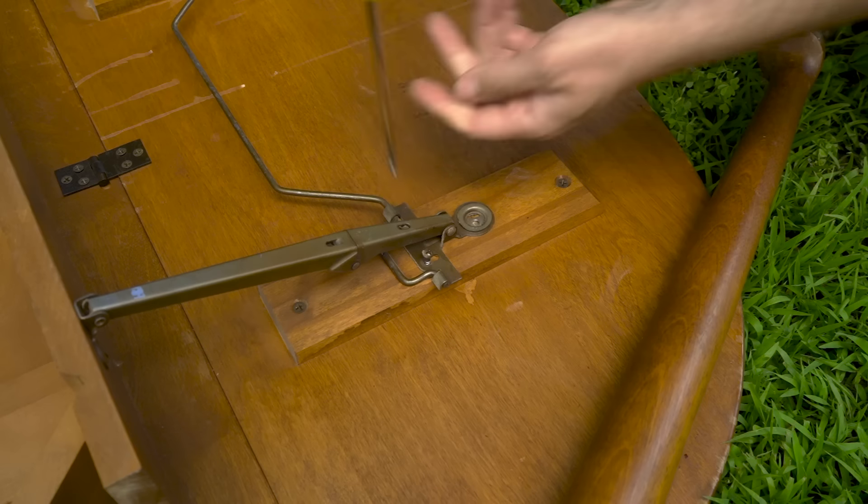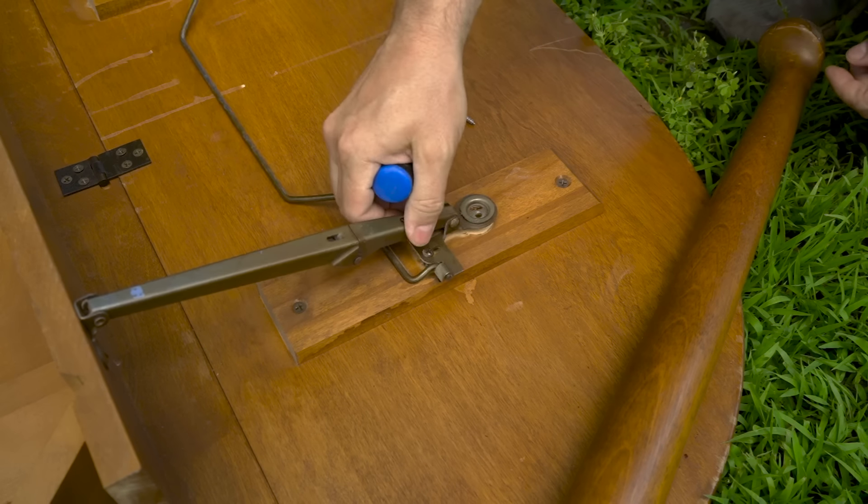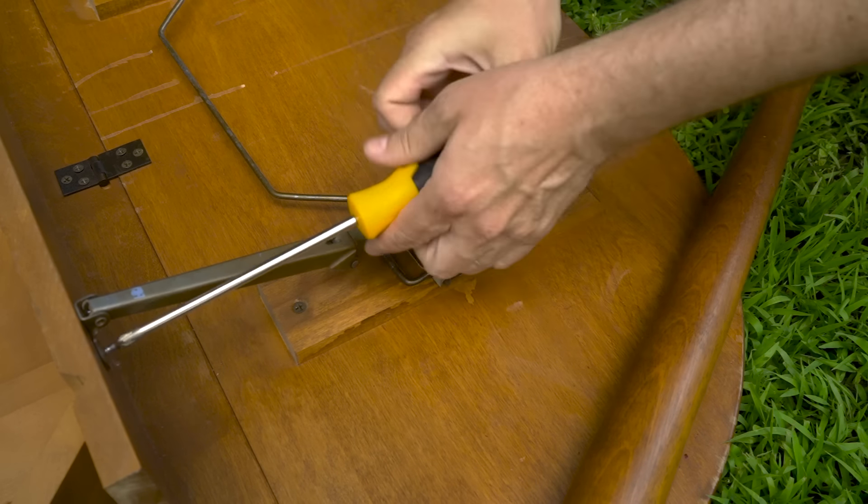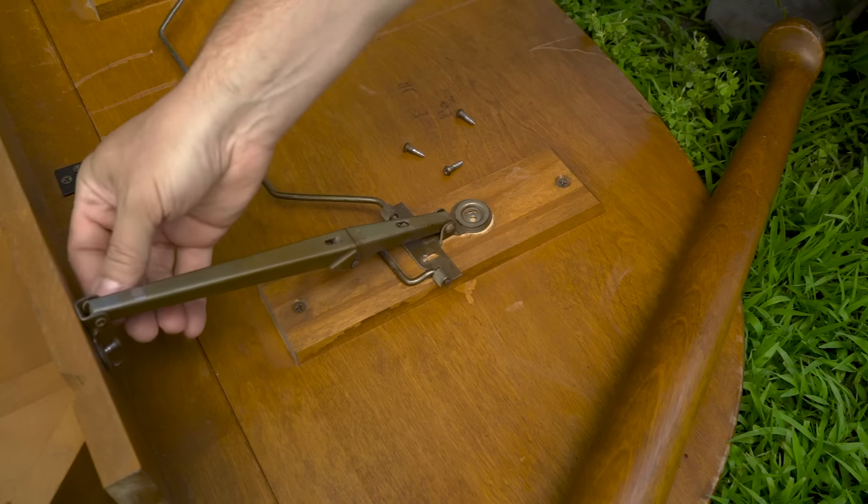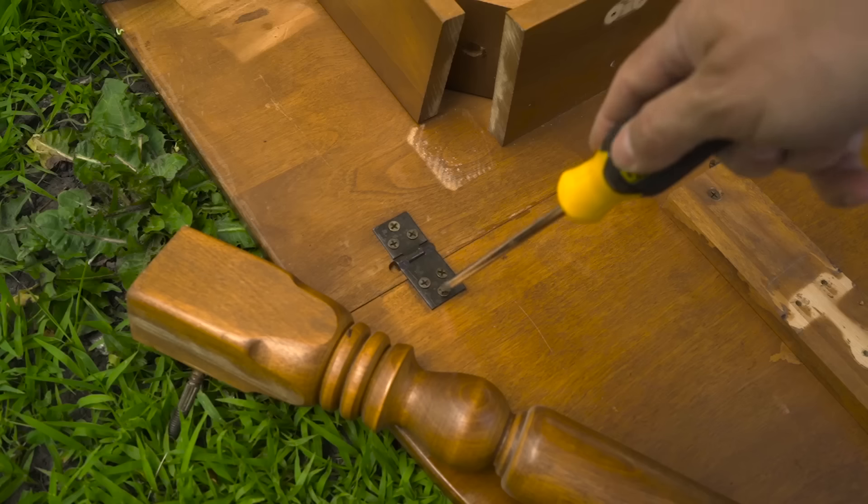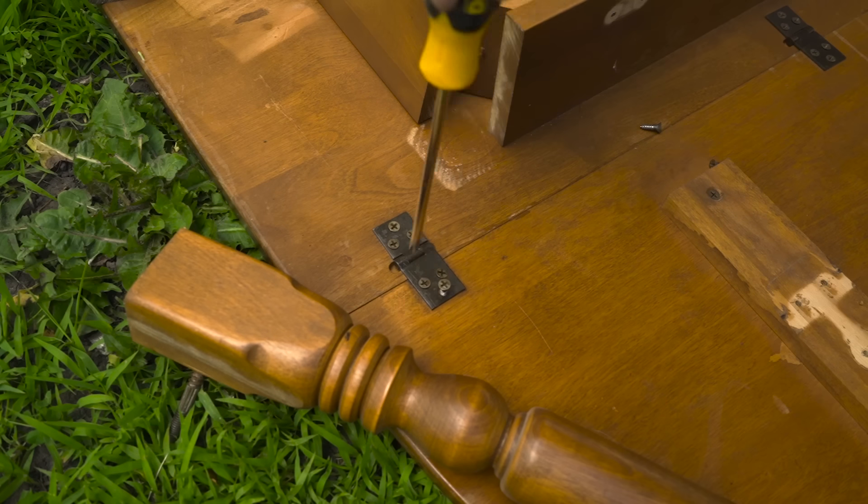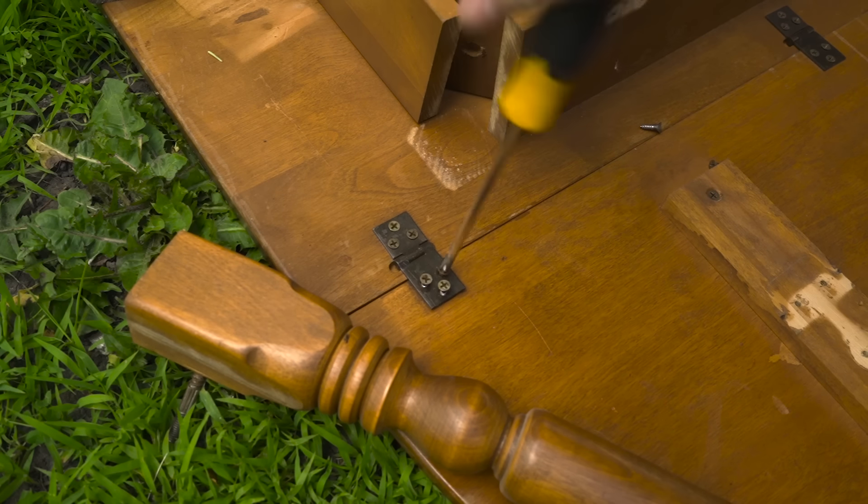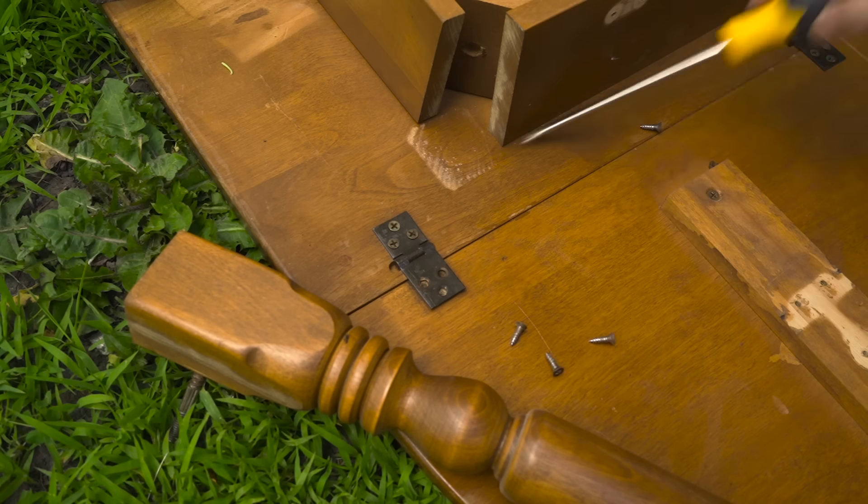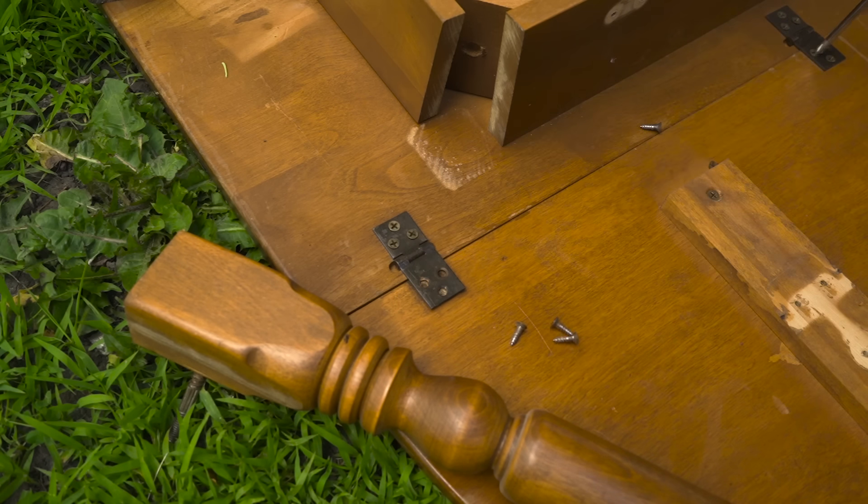And another plus is that it comes apart. The legs come off, and I can take the leaves off, which is going to help a lot, since I work by myself, and that's just going to make it a lot easier to move this around.